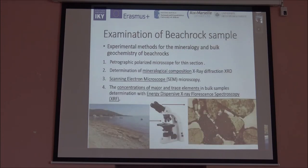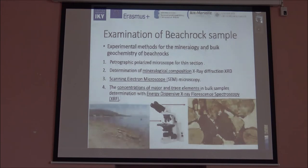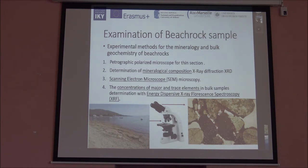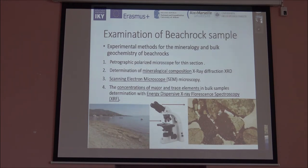To examine beachrock samples, we use a polarized microscope, making thin sections and producing spectra as shown here. We also use XRD diffraction, where we determine the mineralogical composition. Additionally, we use scanning electron microscopy (SEM), in combination with EDX, to pinpoint the chemical analysis at the microscale. We also use energy dispersive X-ray fluorescence spectroscopy (XRF), where we get an idea of the bulk sample chemistry of a beachrock.